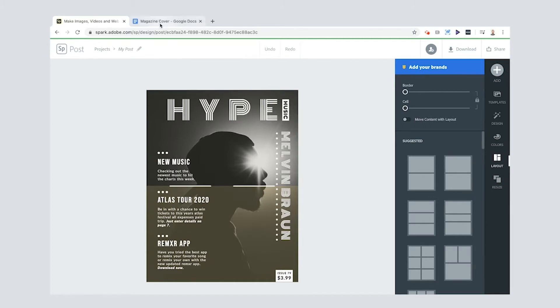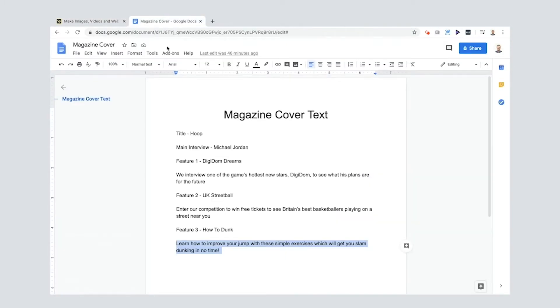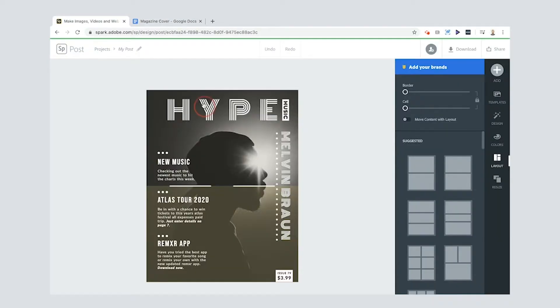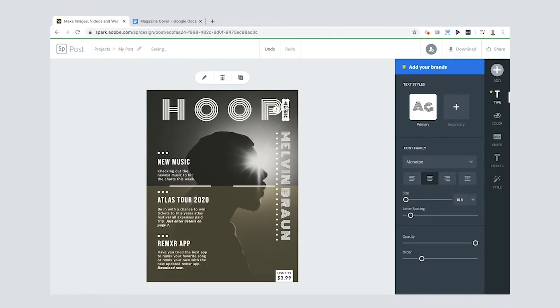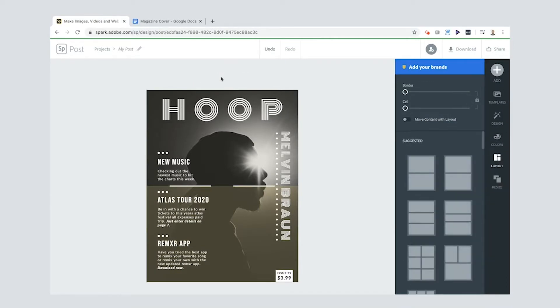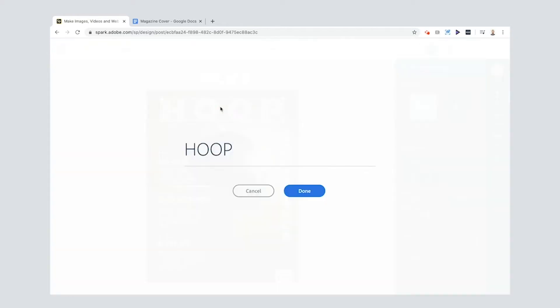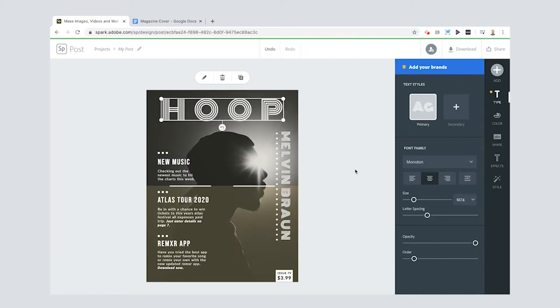Now for my magazine cover, I've done it already. The title of my magazine is going to be HOOP because my magazine is going to be all about basketball. Now this music section here, I'm just deleting. I can also change the font here as well just by having it selected and then go to—I might try this one. I like it.